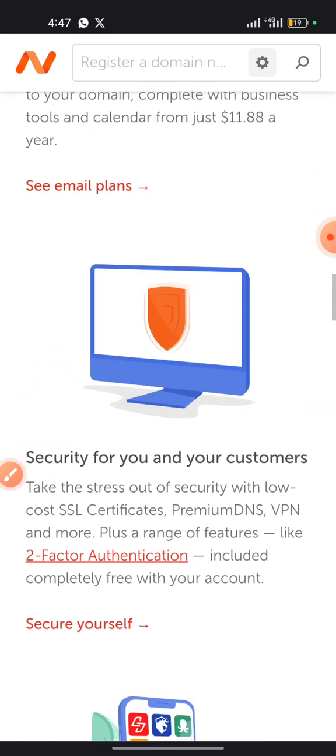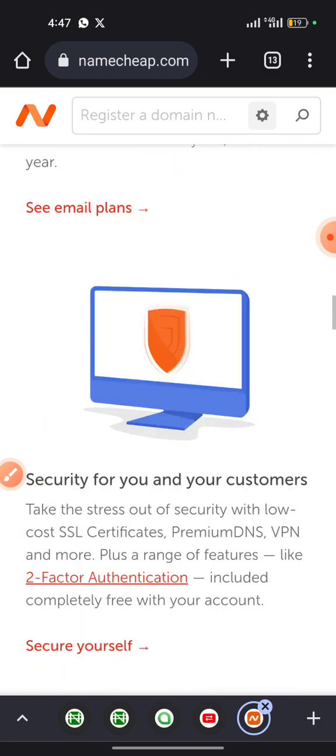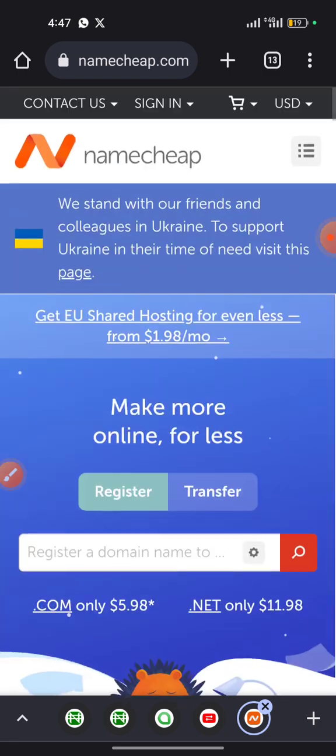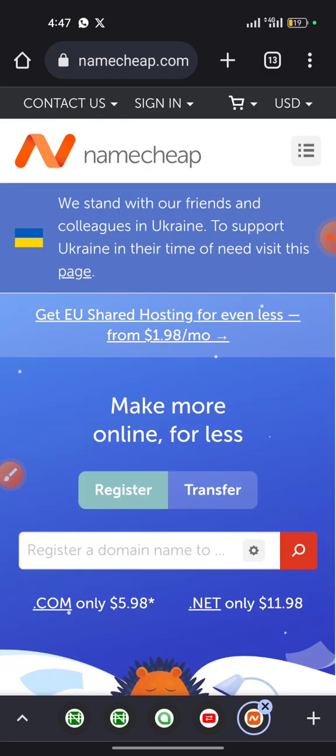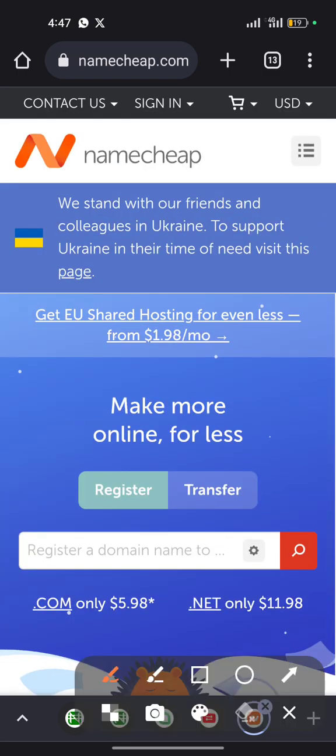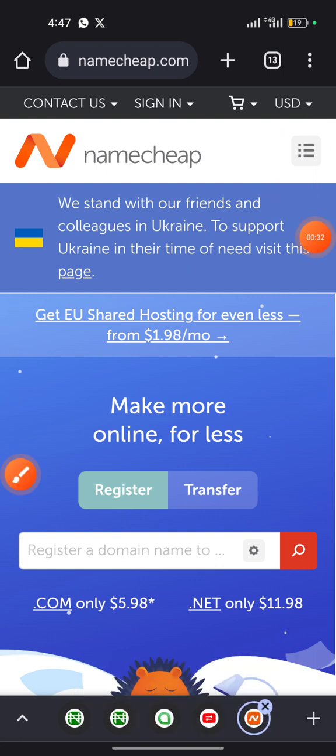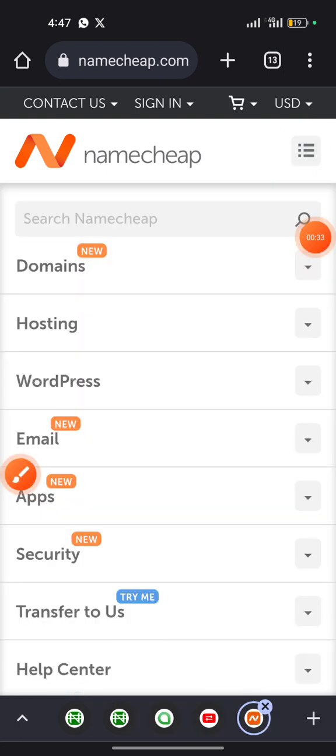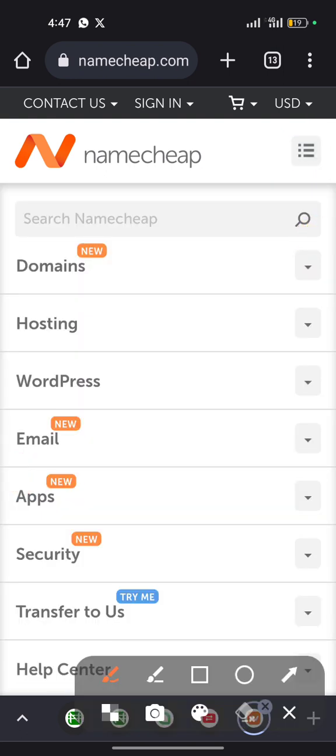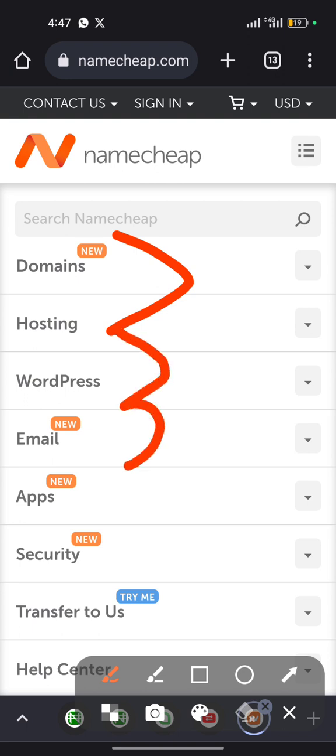I'm going to be taking you guys through the services that Namecheap offers. So when you click on this button here, you're going to see a list of options from domain to hosting to WordPress, emails, app, security, transfer tools, and app center.